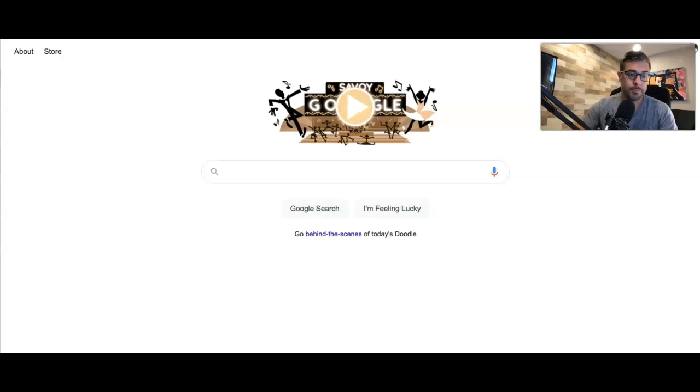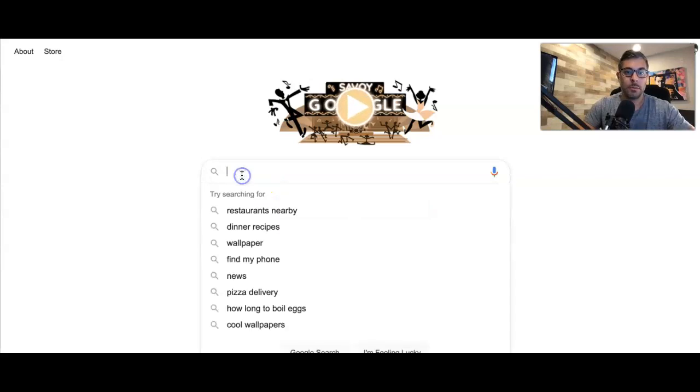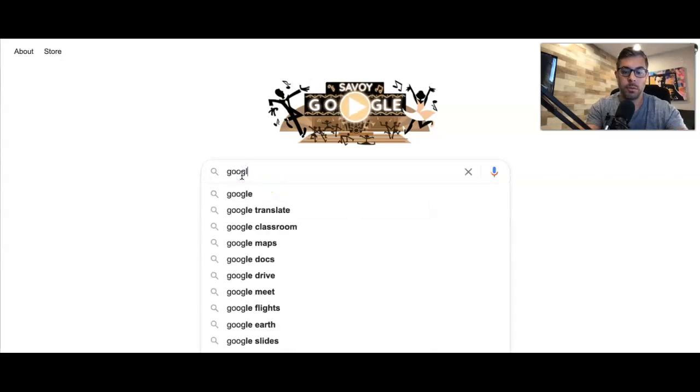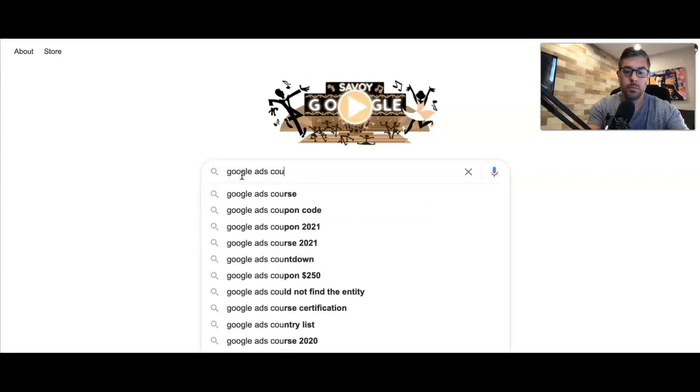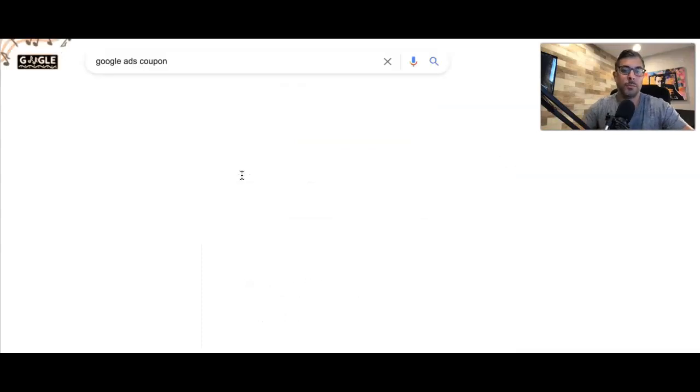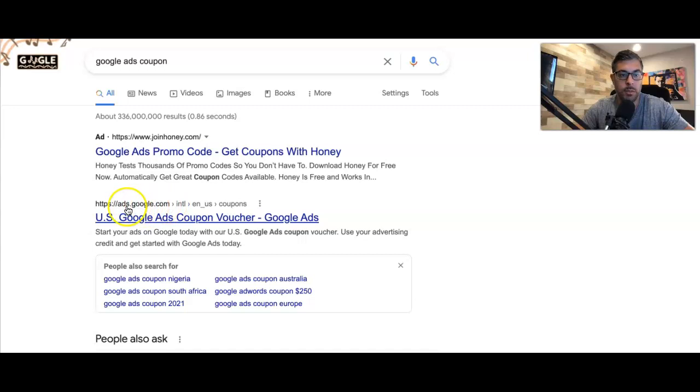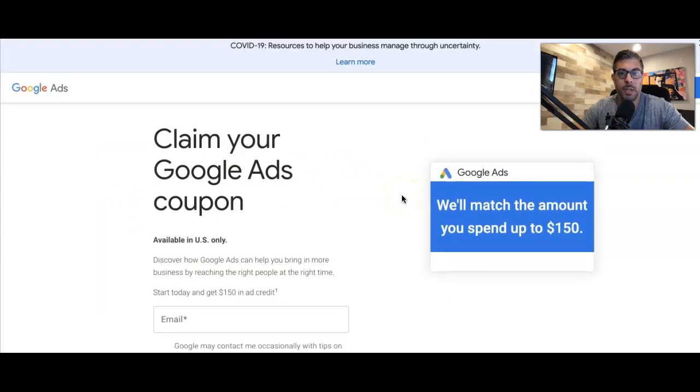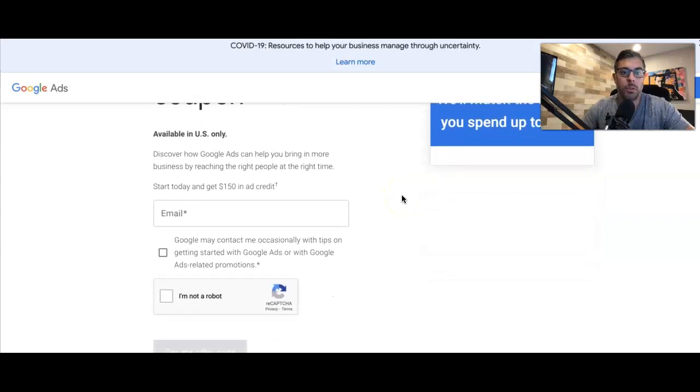You're just gonna go into Google and type 'Google Ads coupon.' You're gonna come down here, make sure it's a Google website, nothing else. Click that and it's gonna take you to this page.